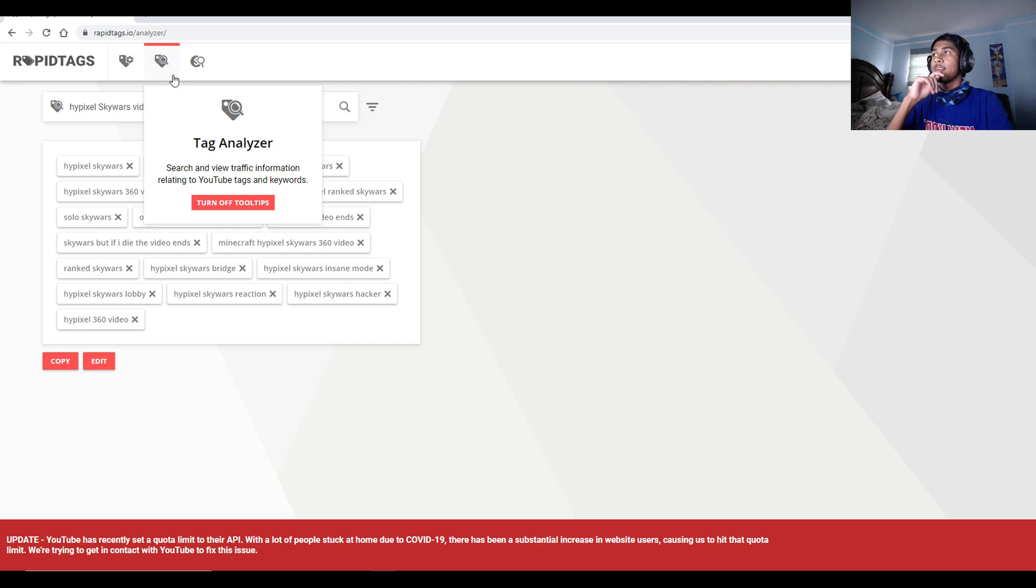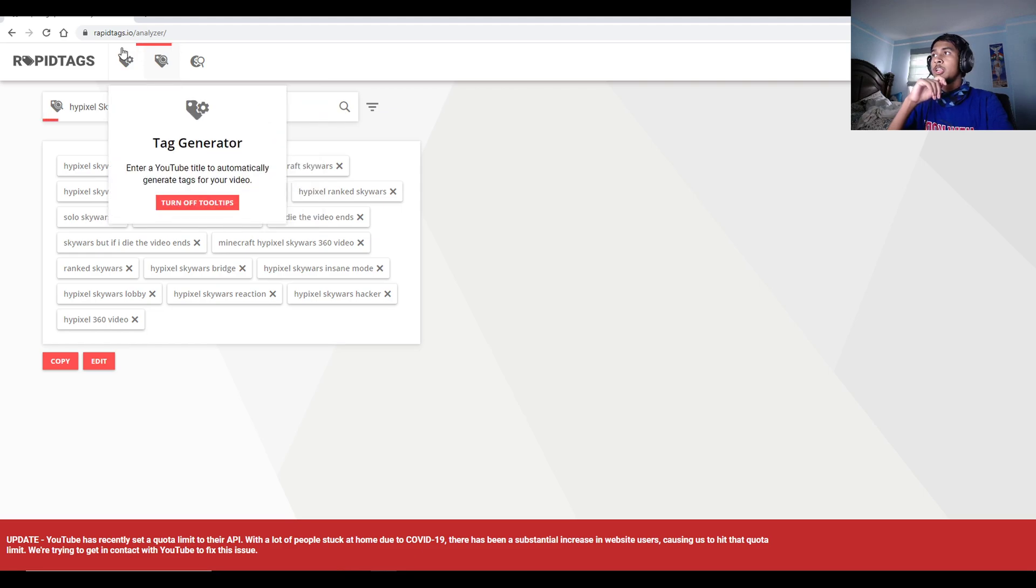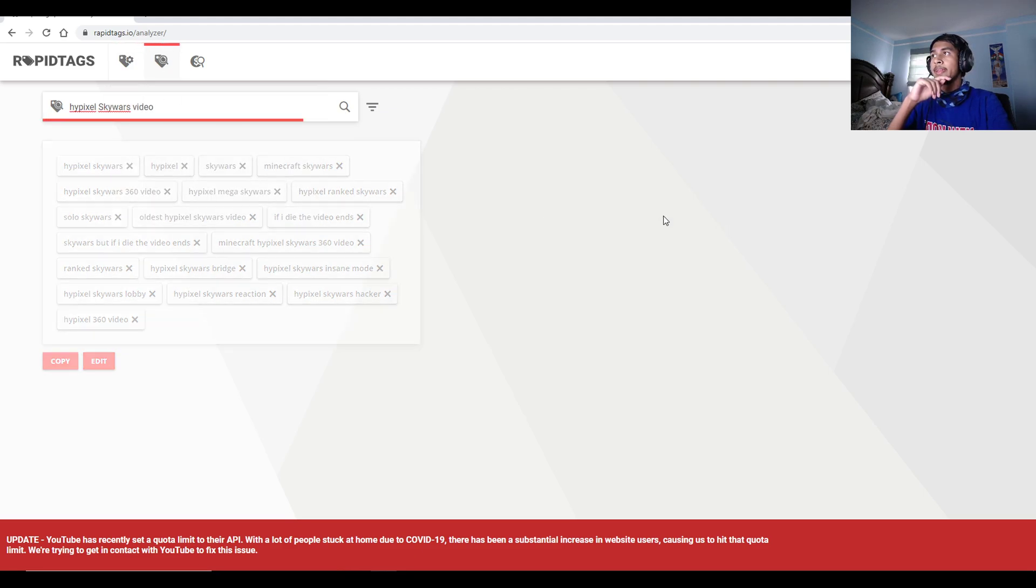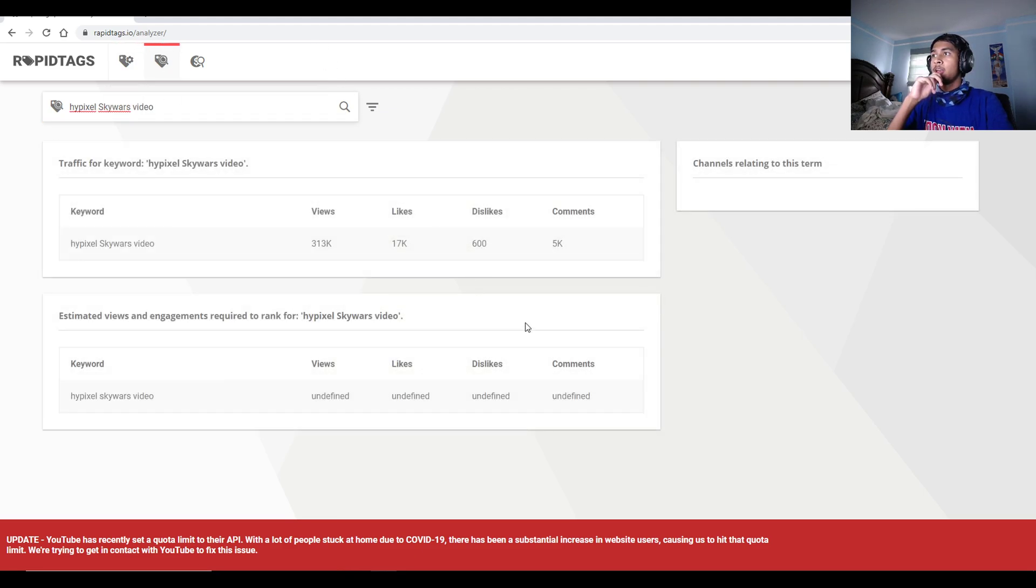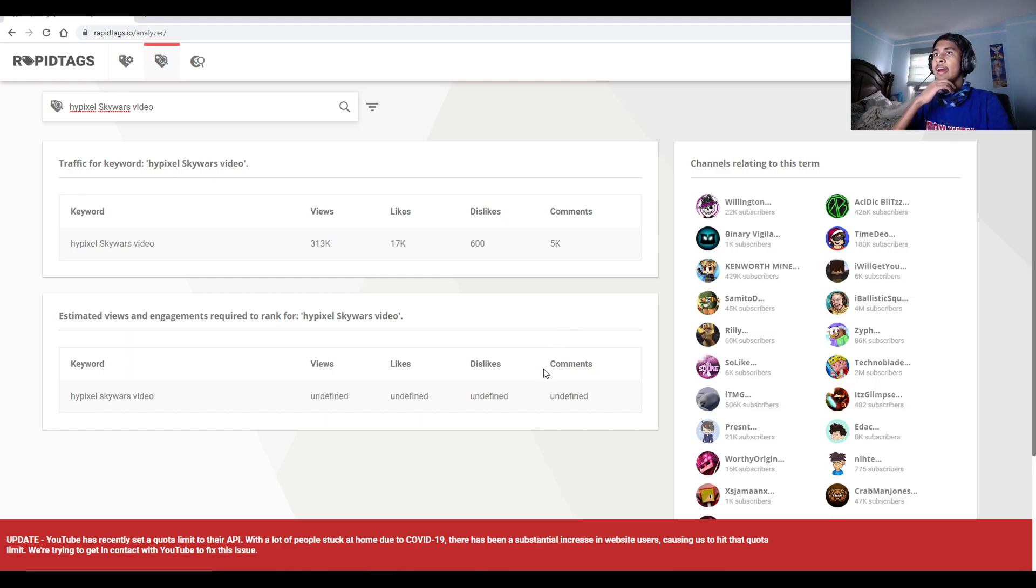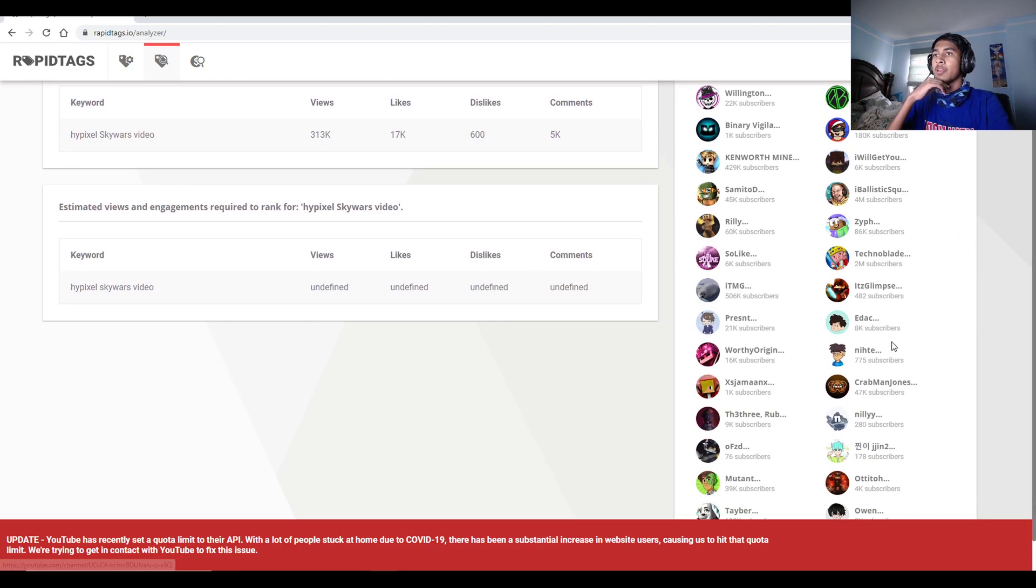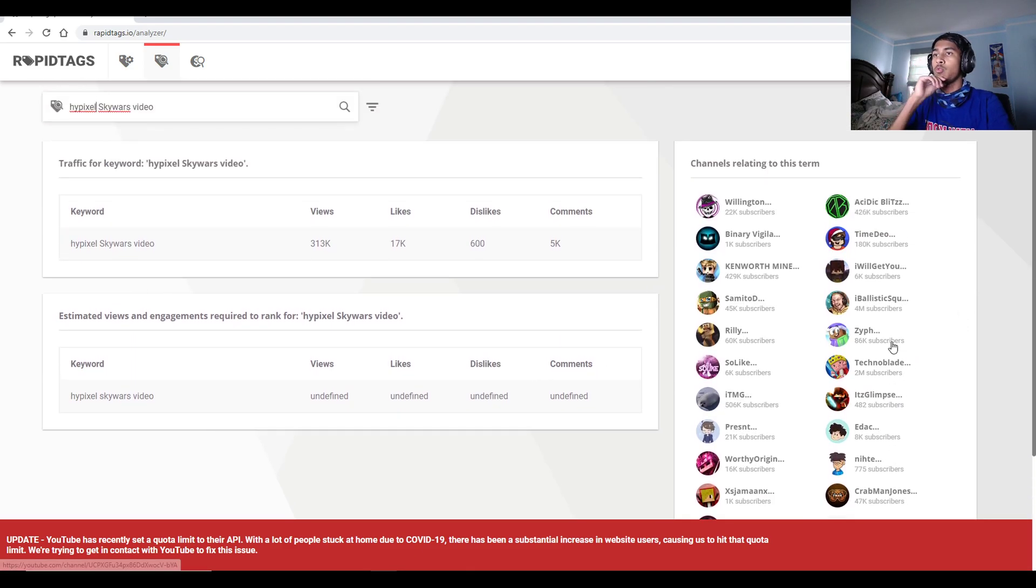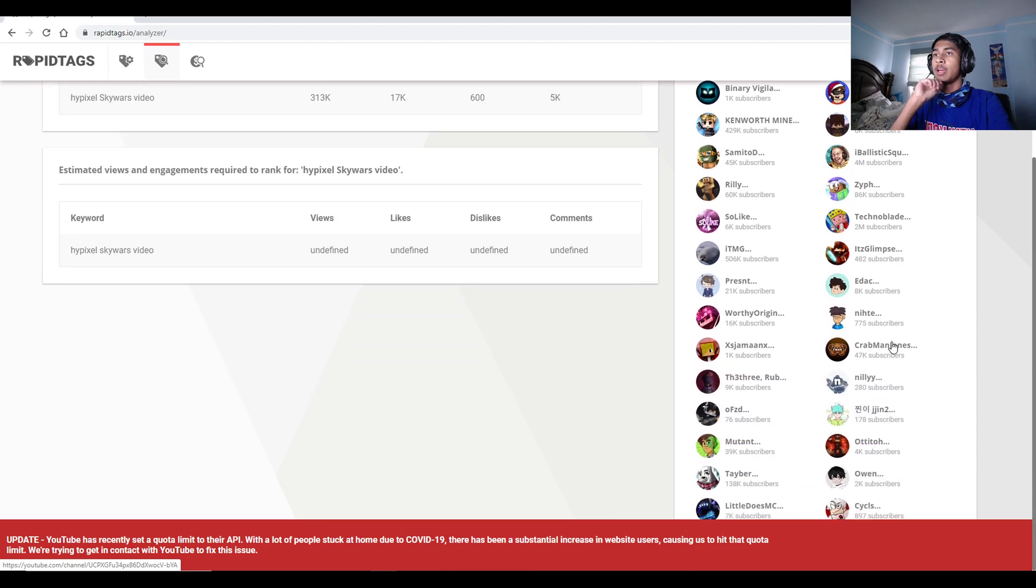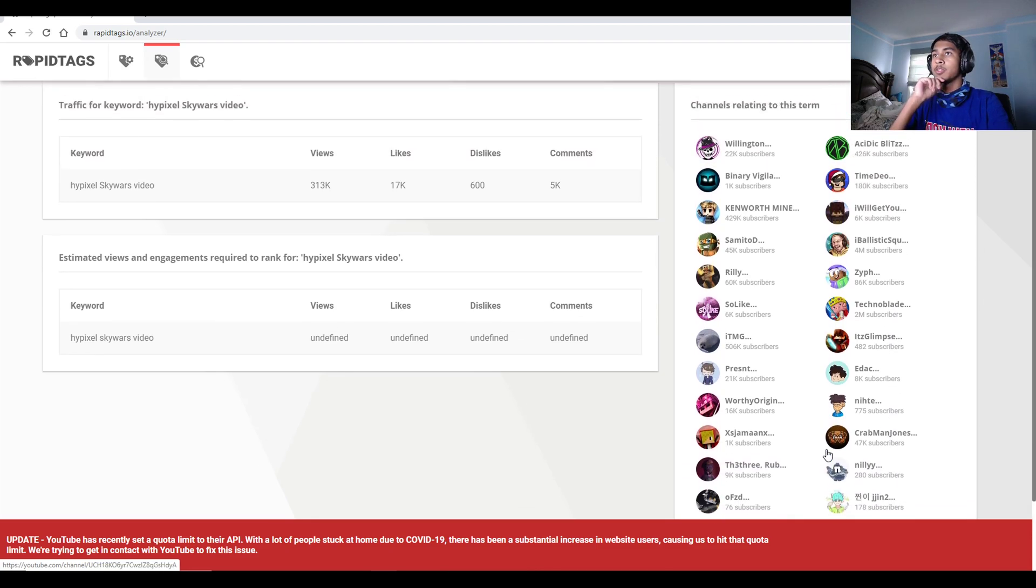So let's go to Tag Analyzer real quick here. Tag Analyzer, basically, if you search here, hit Tag Analyzer, it will show you how good that tag is and who that relates to in terms of other YouTubers.